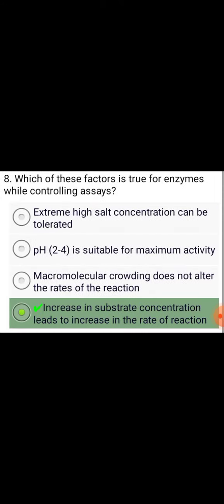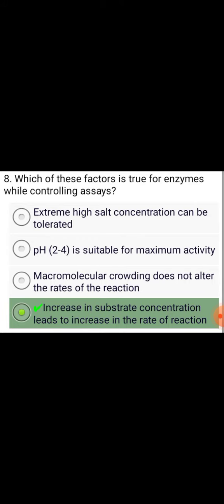Which of these factors is true for enzymes while controlling assays? Increase in substrate concentration leads to increase in the rate of reaction.